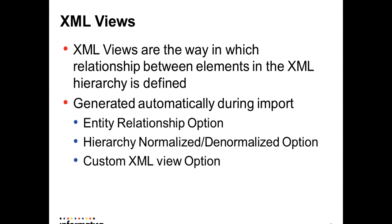XML views or groups in Power Center is the way in which relationship between elements in the XML hierarchy is defined.